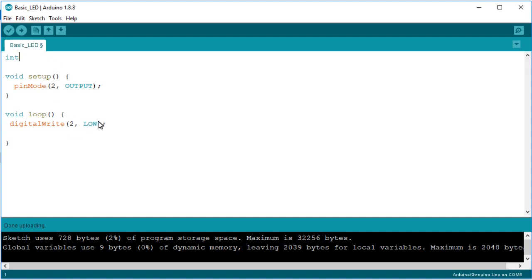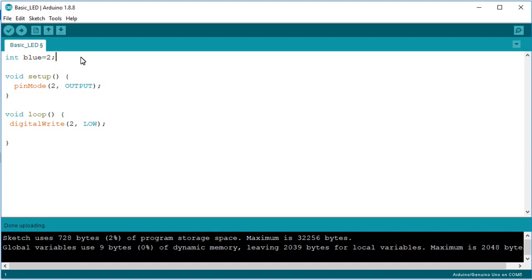To minimize the work, we declare a global variable so it is accessible throughout the program. We declare it as an integer and give it a name — I'm writing 'blue' because it is a blue LED. Then we assign the pin number: since the LED is connected to pin number two, it is two. Then we change all references in the code to 'blue'.